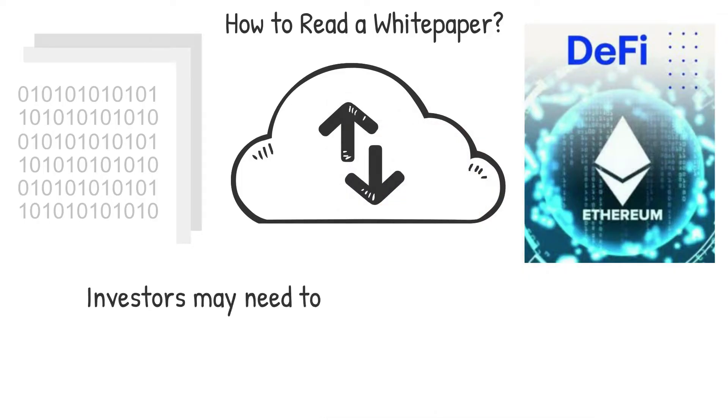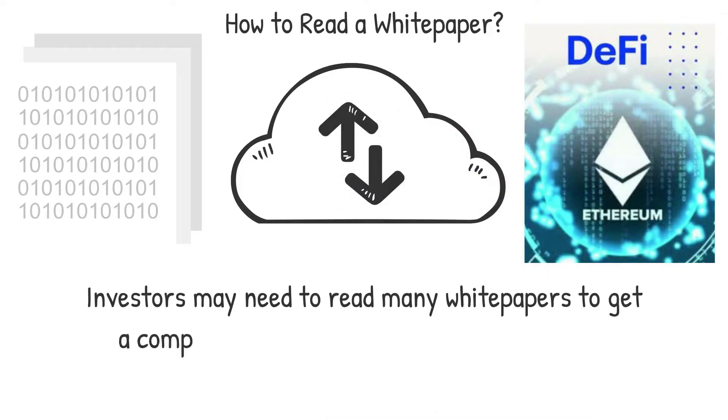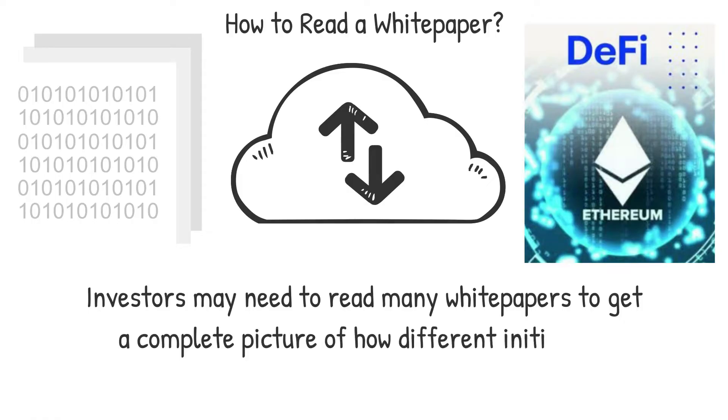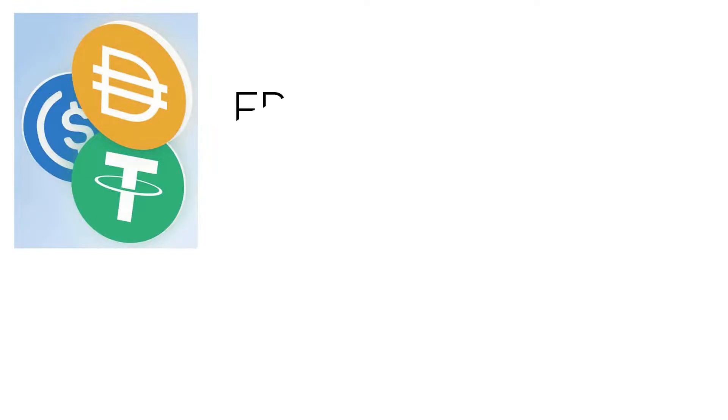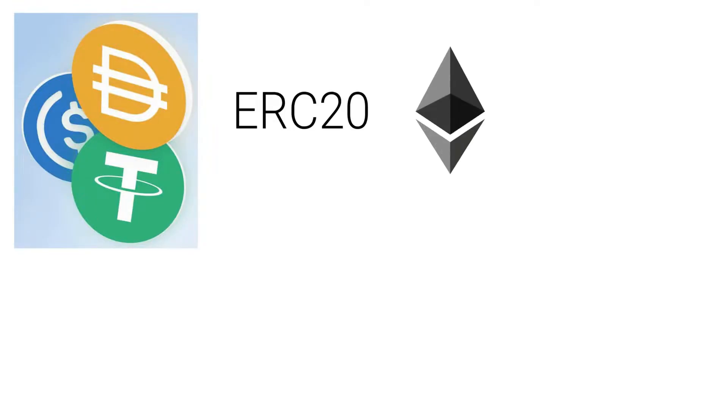Investors may need to read many white papers to get a complete picture of how different initiatives measure up against one another. For example, before understanding the inner workings of stablecoins like Tether USDT and DAI, one must first comprehend the ERC-20 standard.